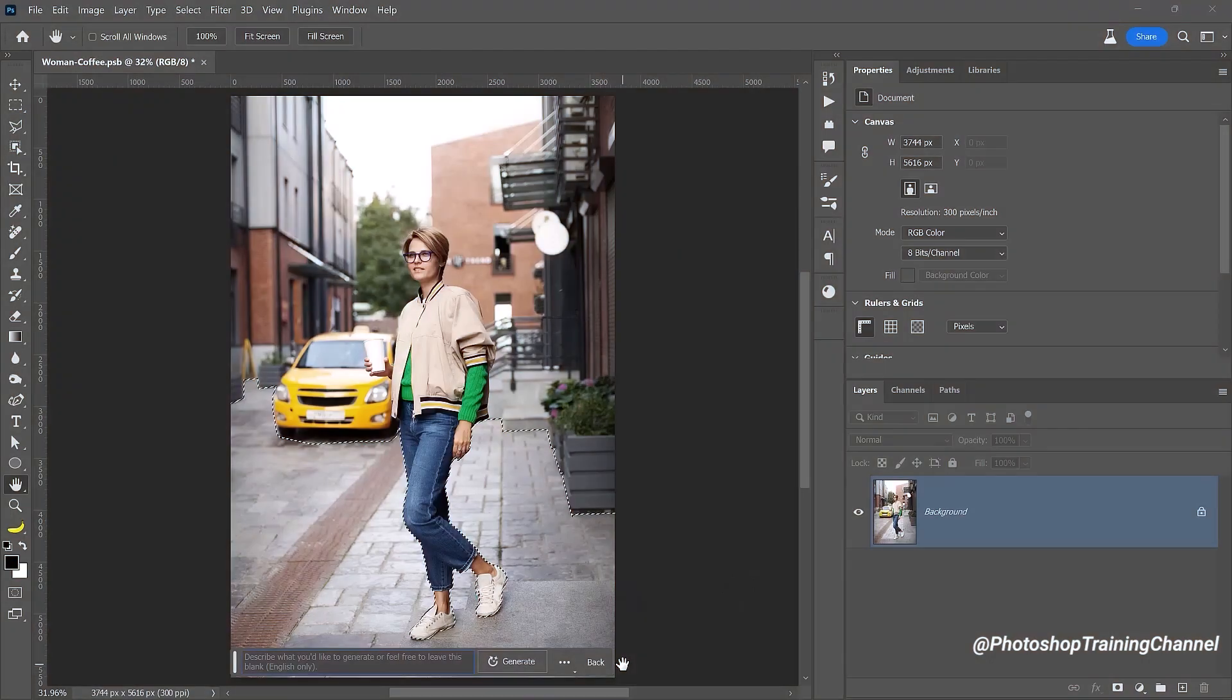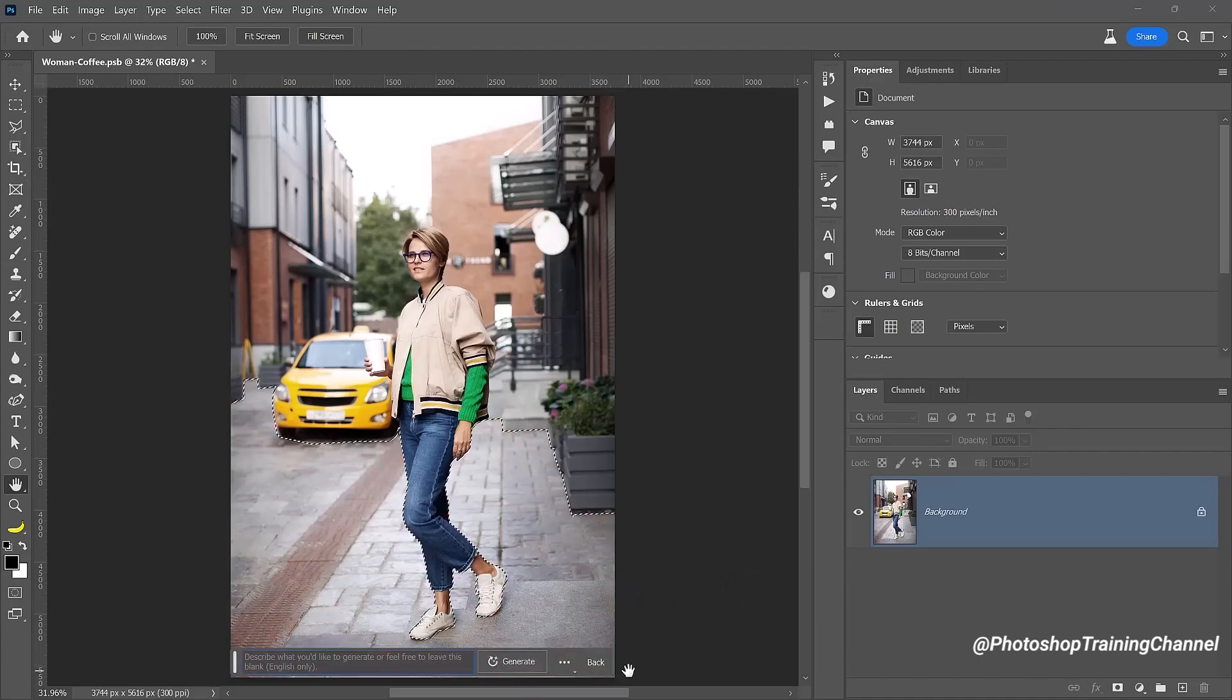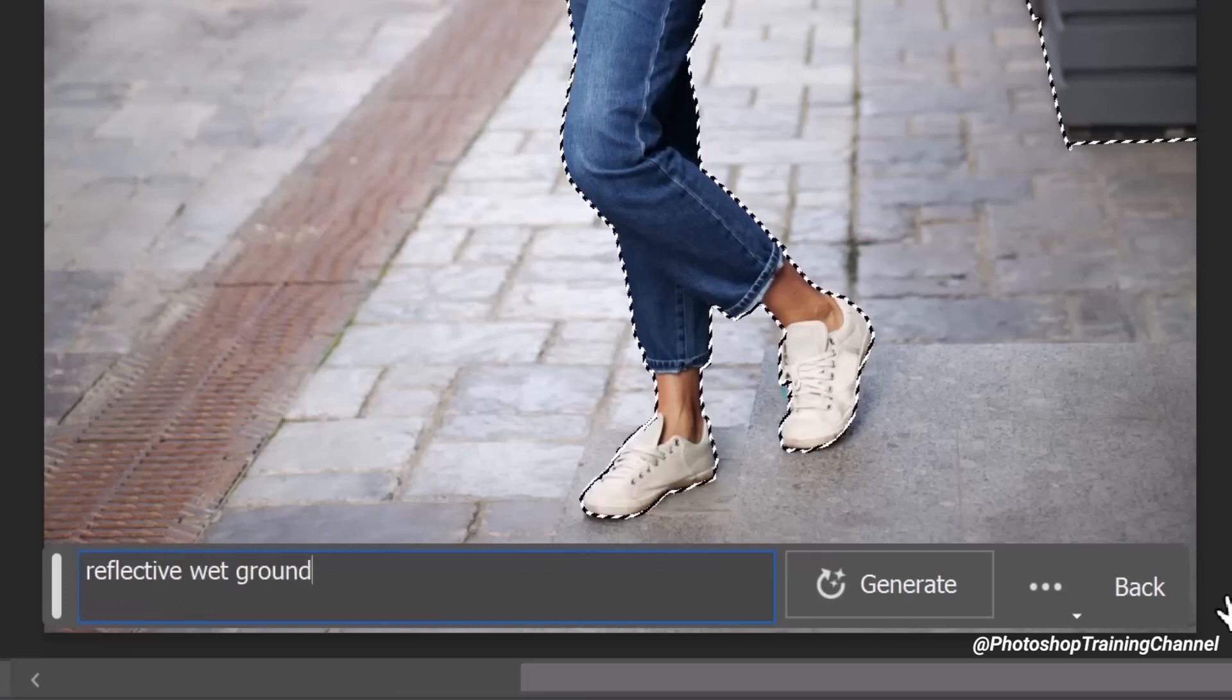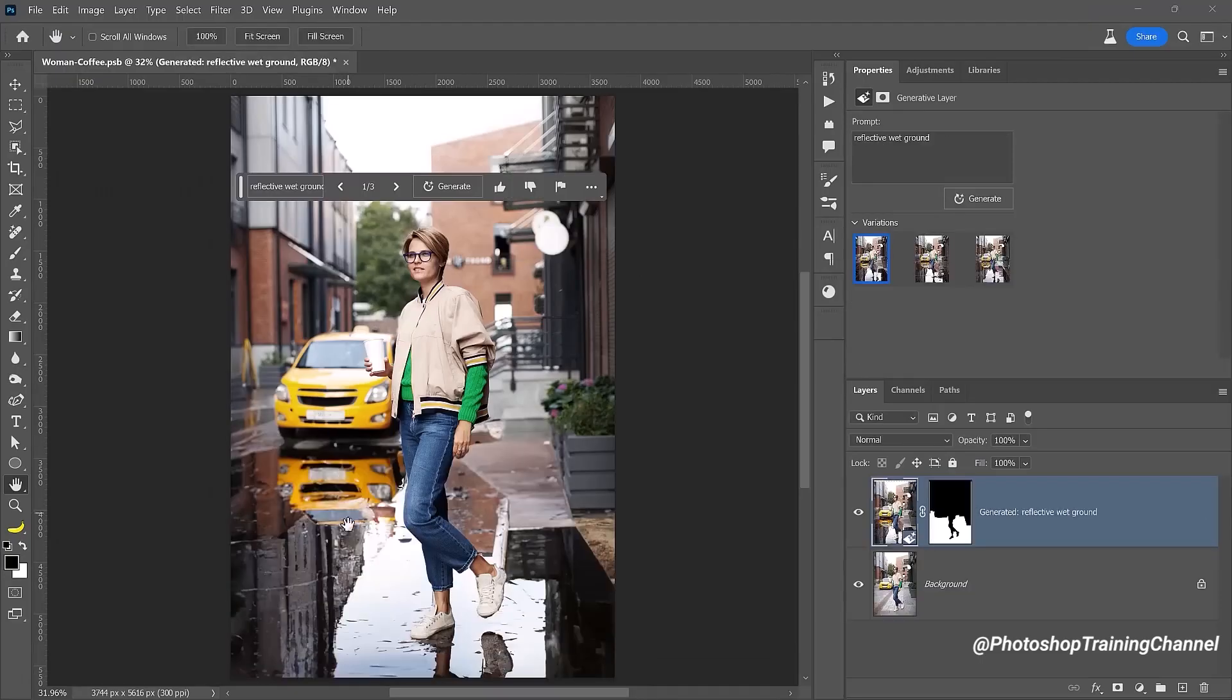Alright, let me show you another stunning example. Let's say you want to add a reflection in this photo. Let's select this bottom area. Type your prompt 'Reflective Wet Ground.' Hit Generate. It will create realistic results.